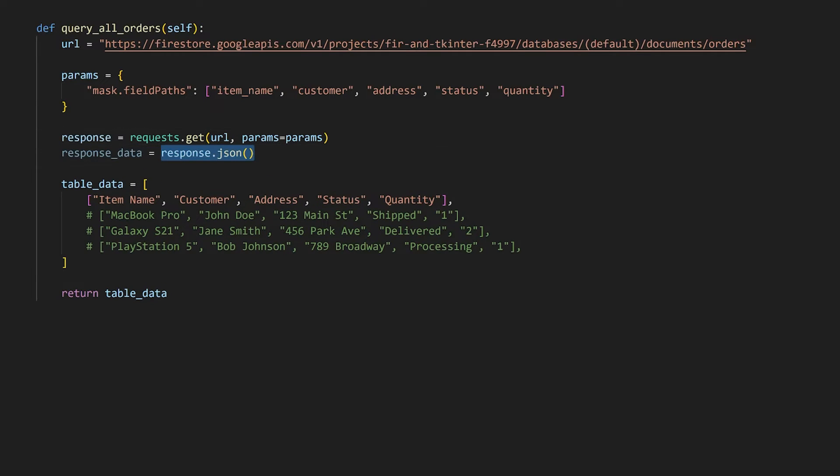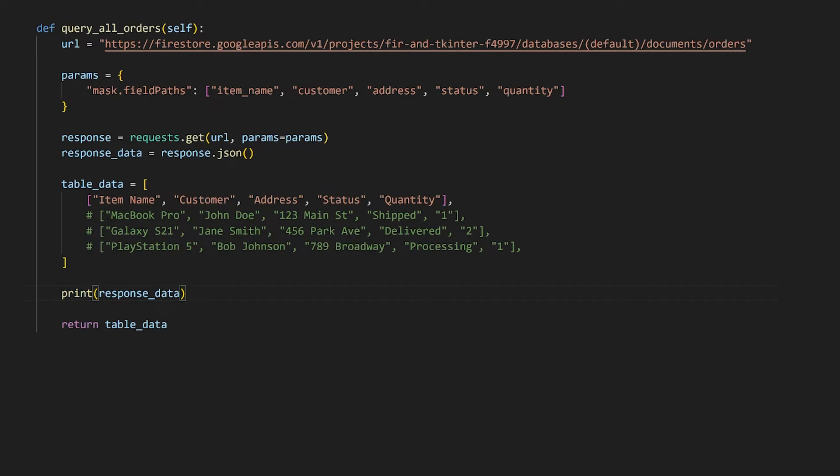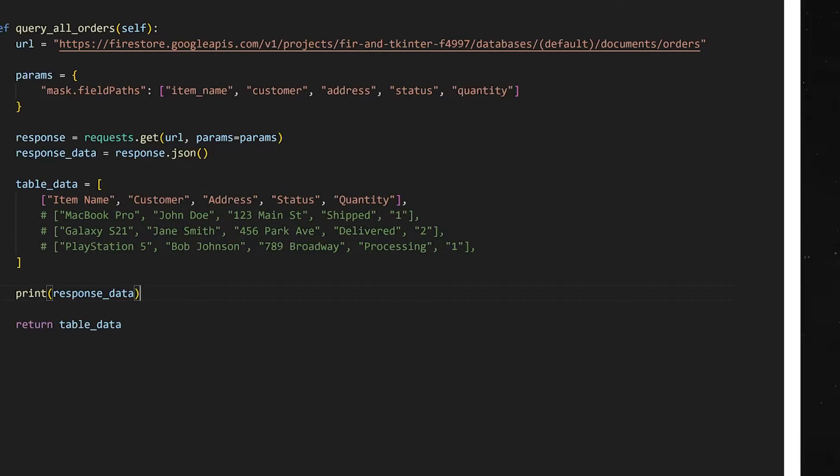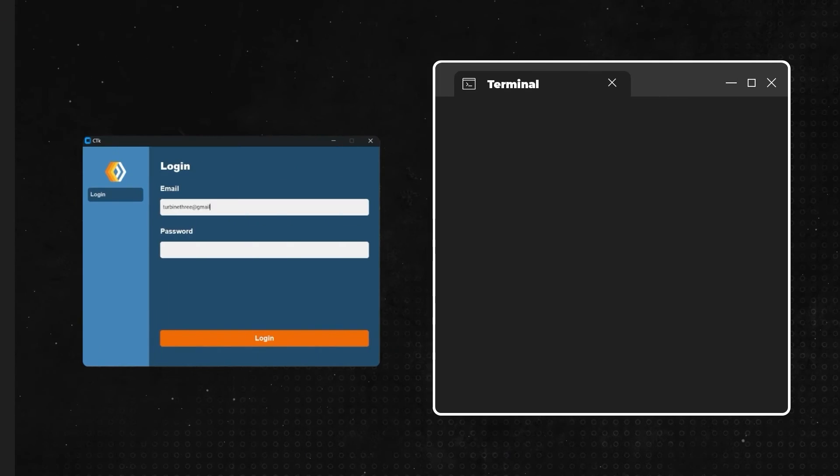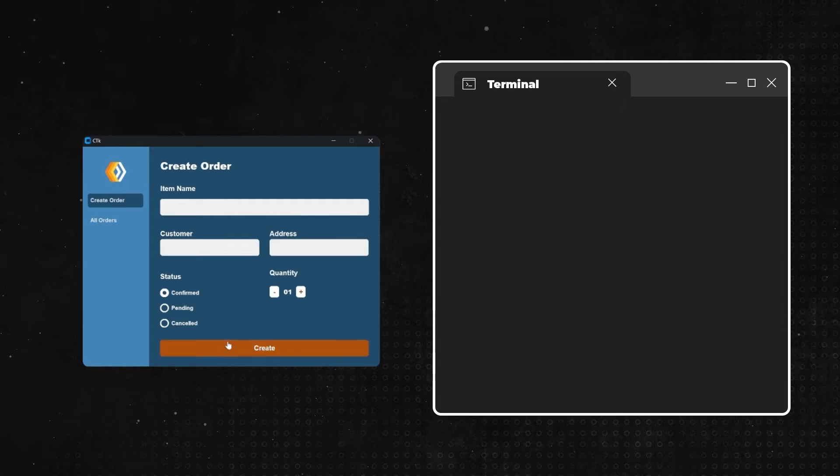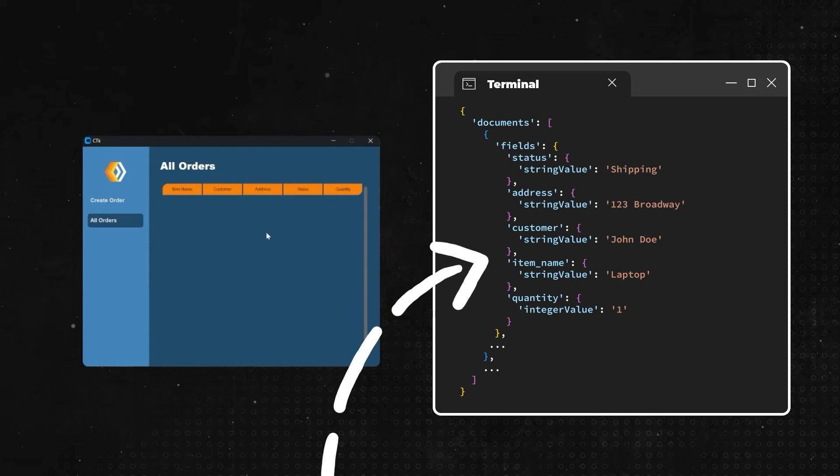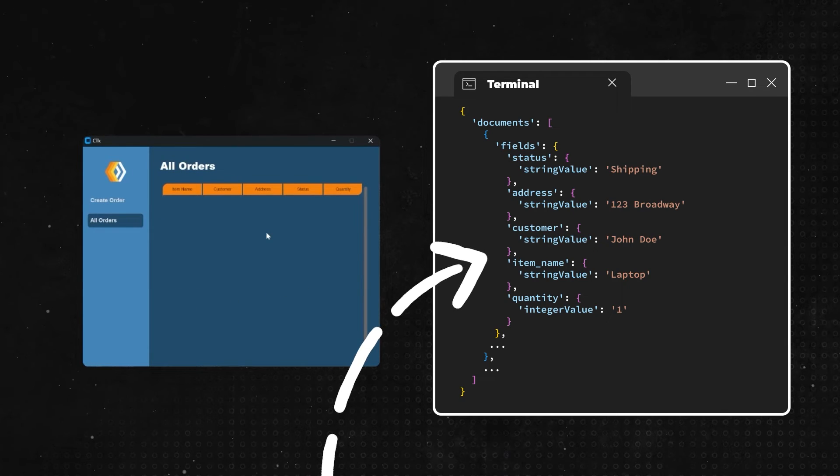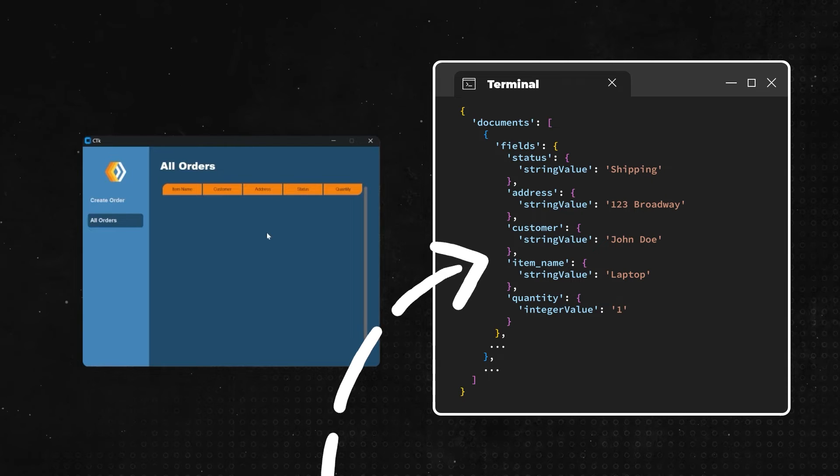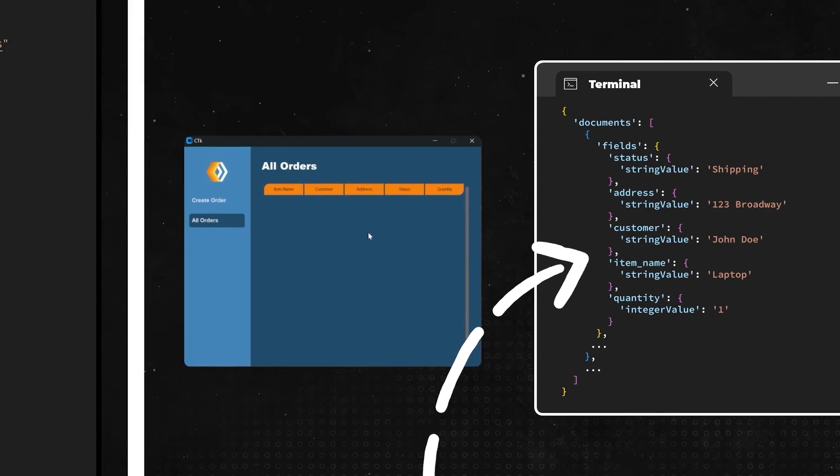After the response data has been decoded, let's print it out first to see how we can format it into what we need. Once you sign in and click on the all orders tab, we can see that data is formatted as a list of documents with the fields in the dictionary like how we did it when we were creating the order.